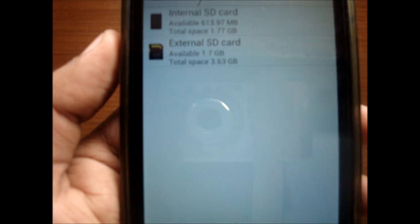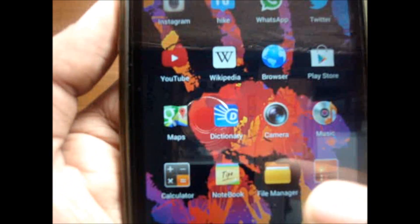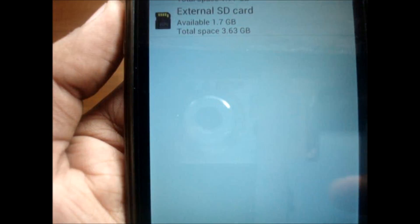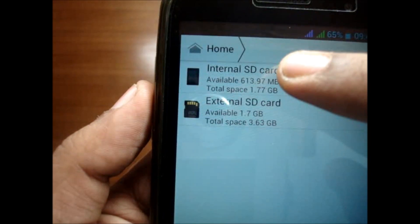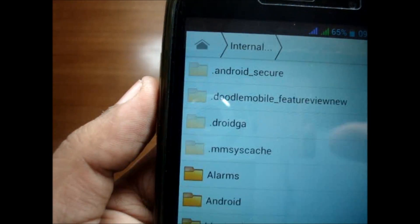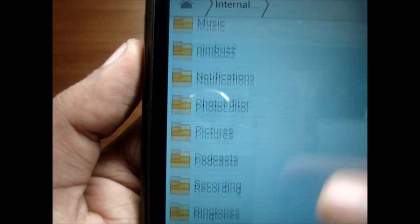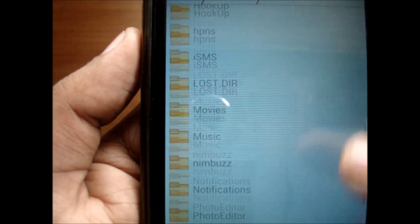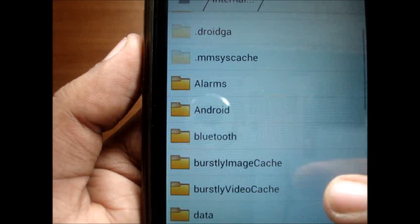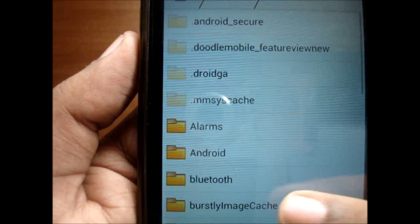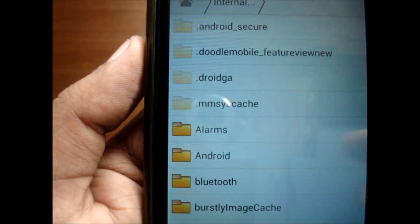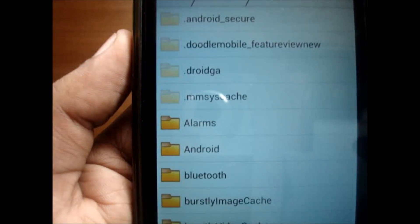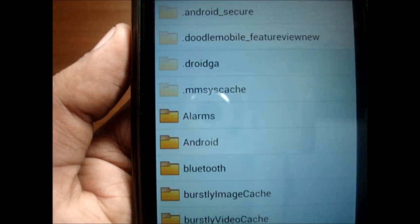We simply go into this, tap the internal SD card, and you'll see all these subfolders. These are the folders in which all the files are stored. We're going to go into all these folders and delete all the unnecessary files which we do not want.